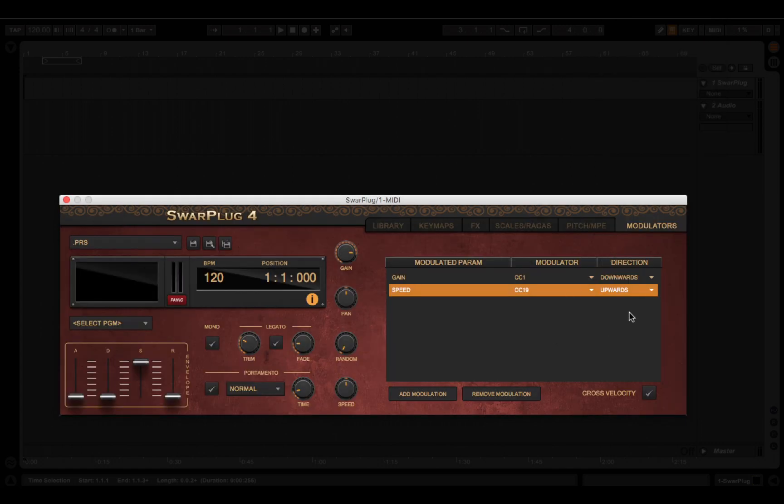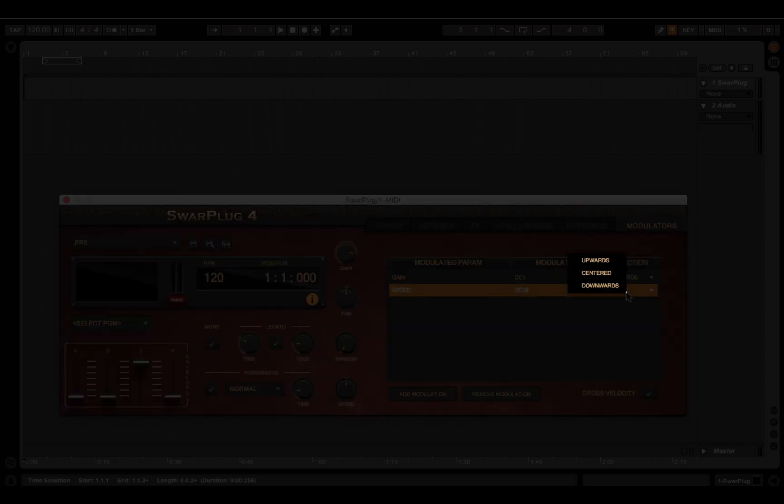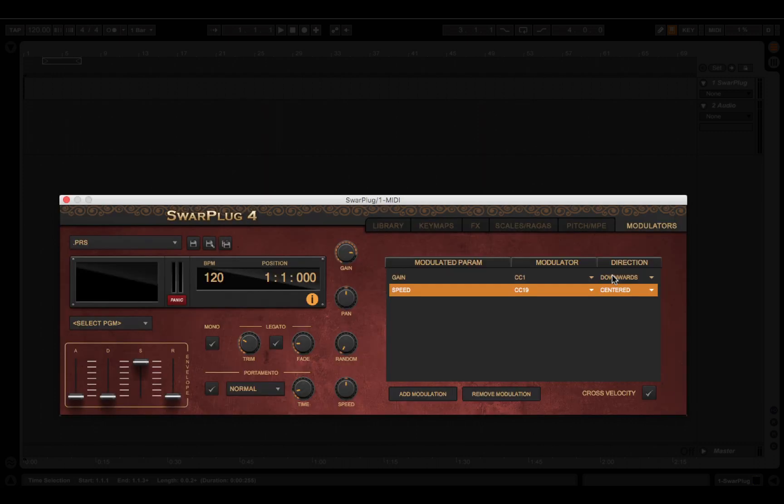Just note that you can modulate a parameter only once, but you can use a single modulator to modulate multiple parameters.